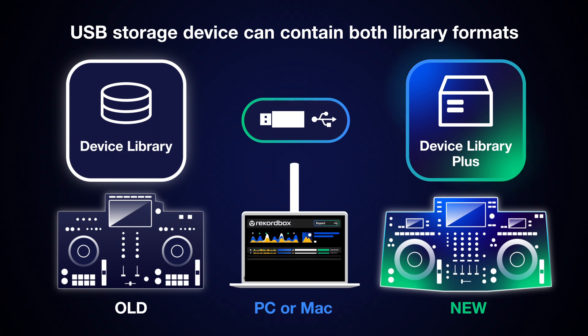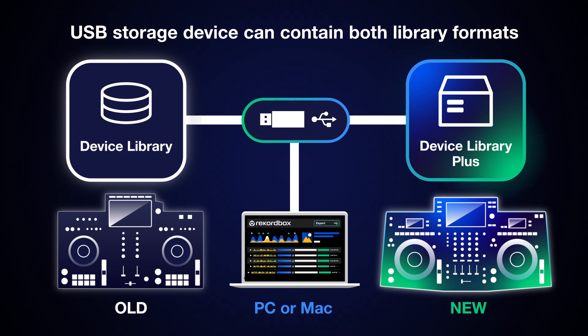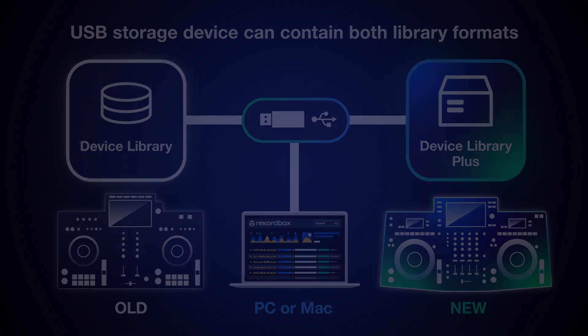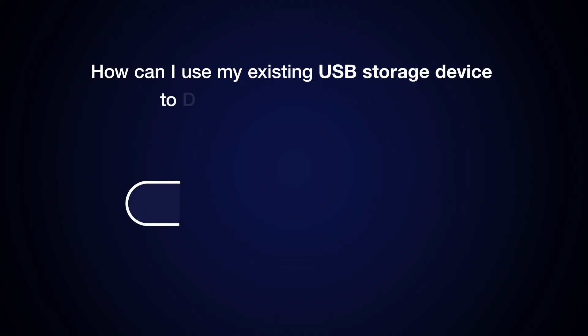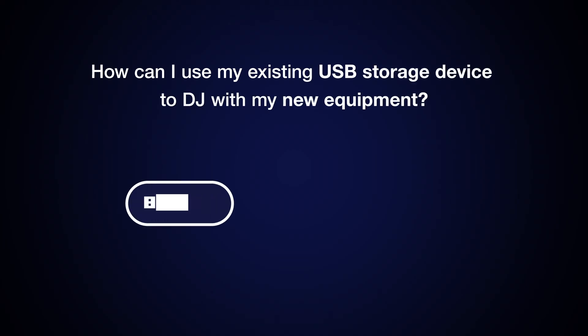Rekordbox on PC or Mac can export in both library formats. So how can I use my existing USB storage device to DJ with my new equipment?